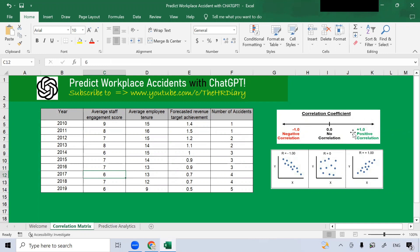Positive correlation occurs when two variables, x and y, increase or decrease together. So when x increases, y increases. When x decreases, y also decreases. A correlation coefficient of positive 1 indicates a perfectly positive correlation.